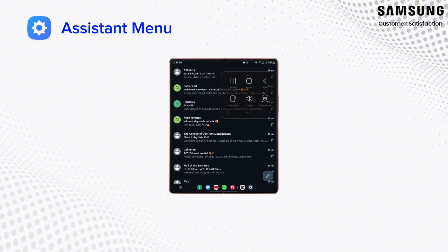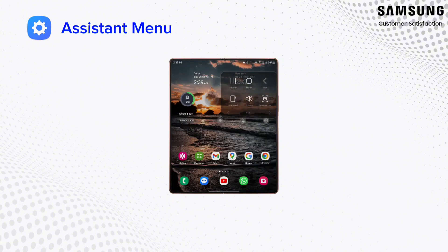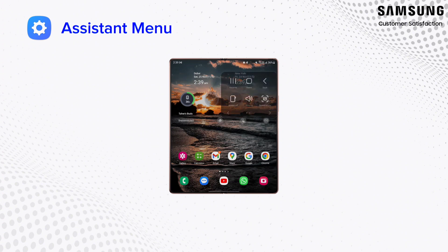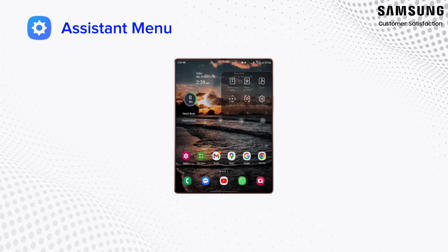As we wrap up our journey through Samsung's Assistant menu, we've witnessed its power in simplifying navigation and providing quick access to essential functions.